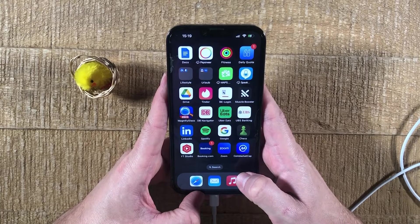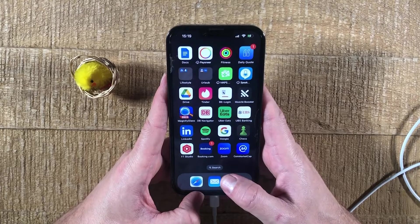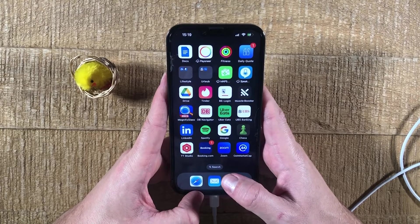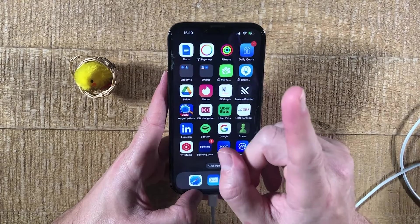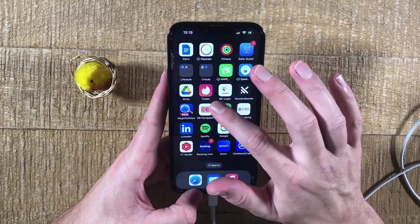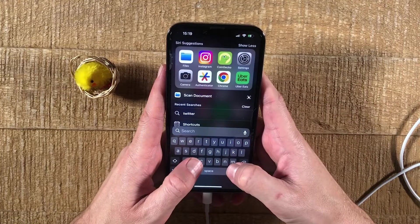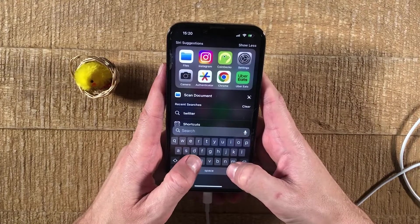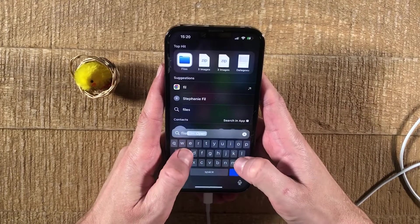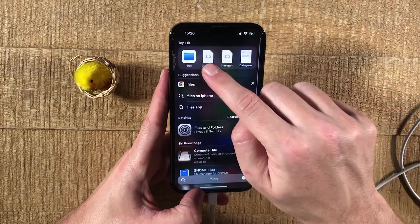With that said, to unzip zip files on your iPhone, here's how you do it. First of all, we have to open up the Files app and locate our zip folder. To do that, with one finger from the middle of the screen, swipe down and then search for Files. Then tap on Files here on top.